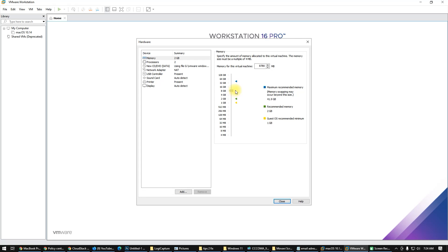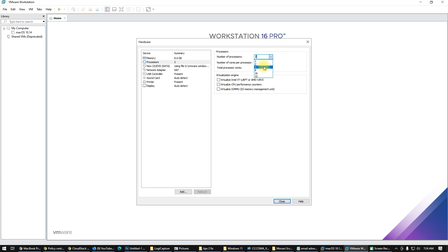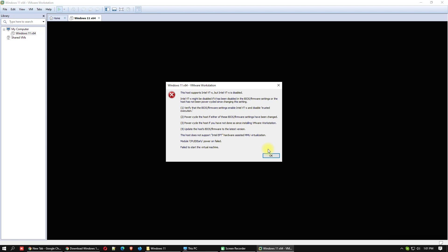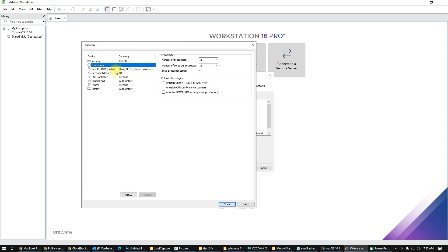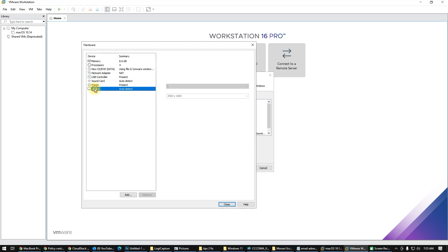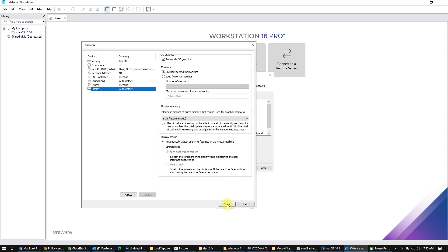Customize hardware: I will give it 8 gigabytes of RAM and two processors. Make sure your workstation supports virtual Intel processor and has the VT option enabled in your BIOS. If you see an error, you need to enable Intel VT in your BIOS. I already have it enabled. Once display is auto-detected, click Close, then Finish.